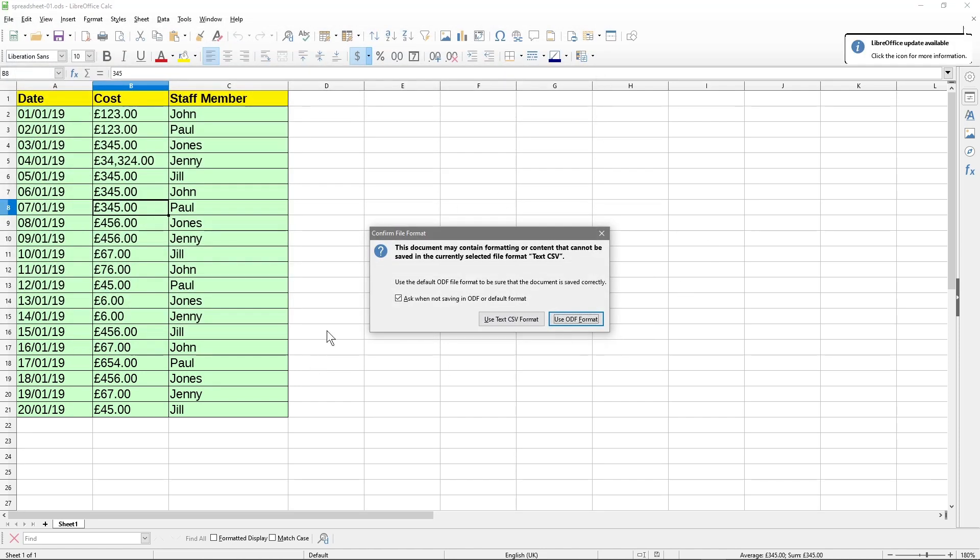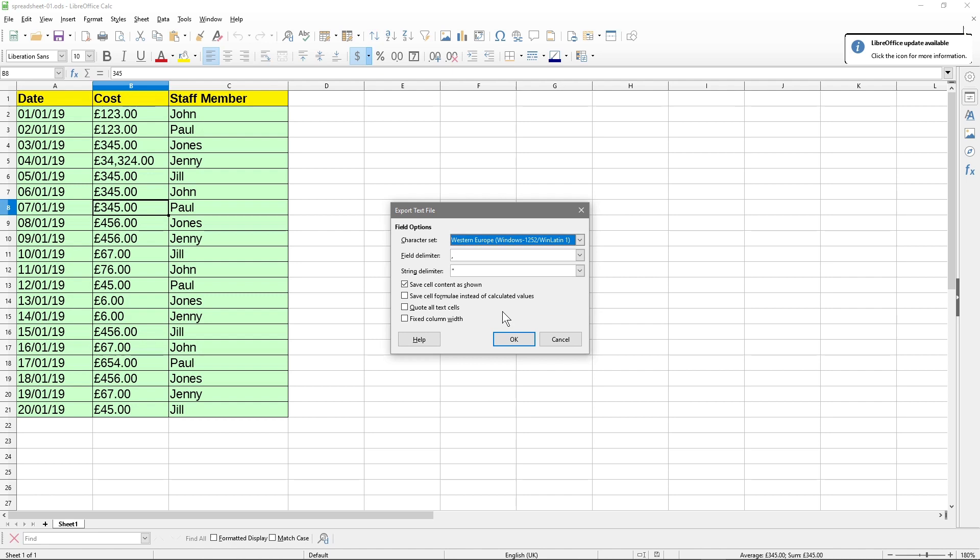We'll save it as a text file CSV. It'll be called spreadsheet-01.csv. Then we'll save this in the same directory. It's going to ask, are you sure you want to do this? Save it as CSV and we're going to say yes.